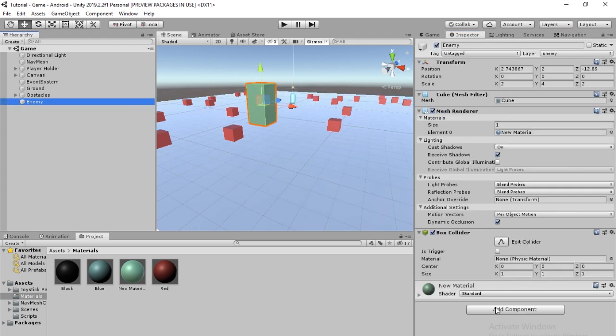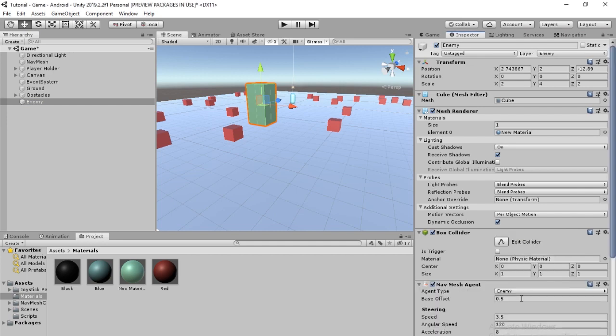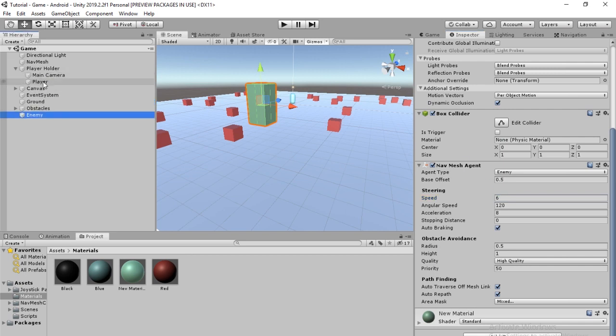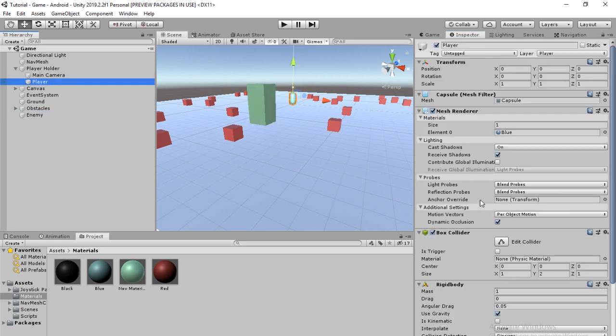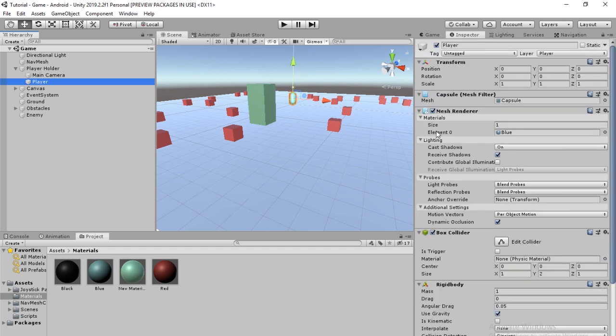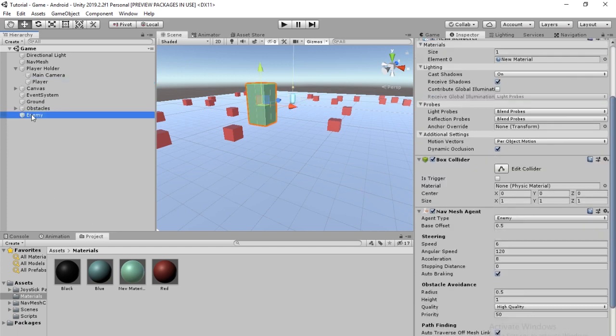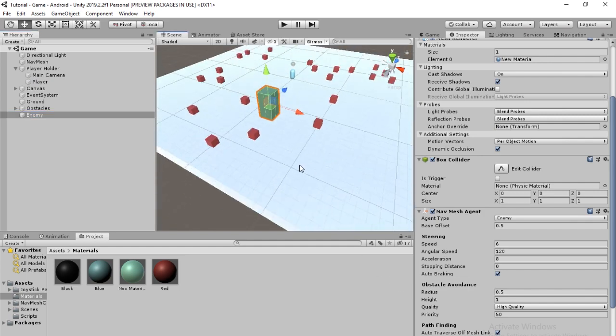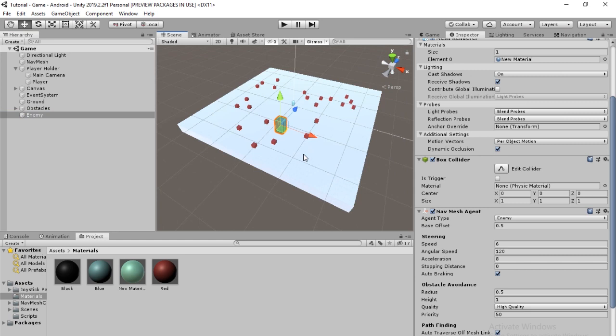And then go into enemy and then we're going to add a new component to enemy called the nav mesh agent. Now here we're going to decide the speed. I'm going to do like six because I think the player is at four. The player has a speed of eight. So we're going to give the enemy a speed of six. We have a little bit of an advantage, but not that much.